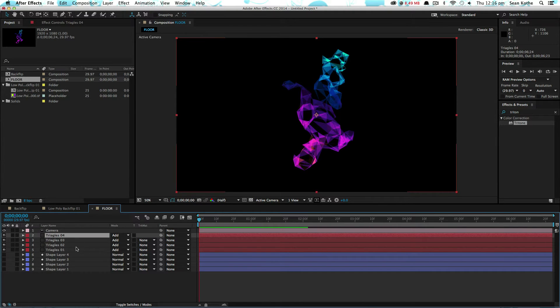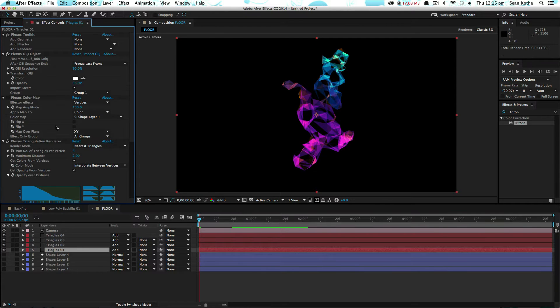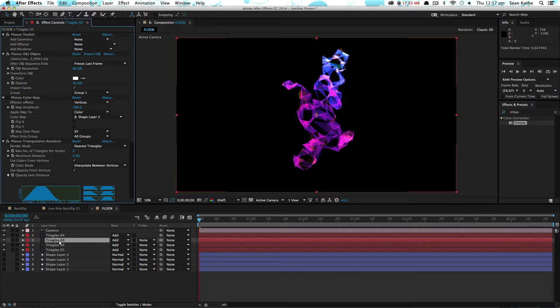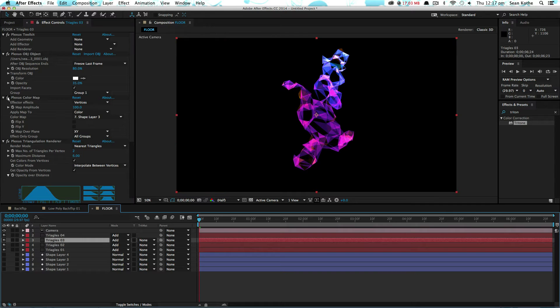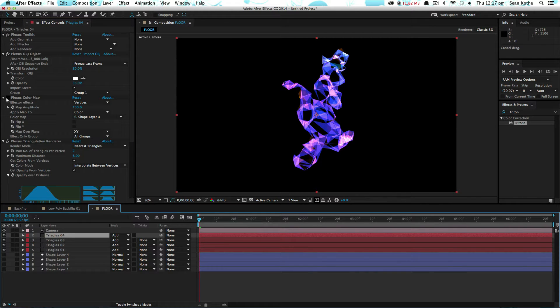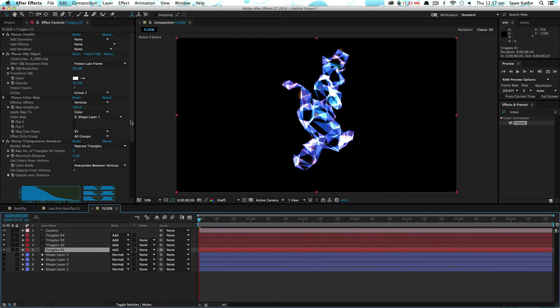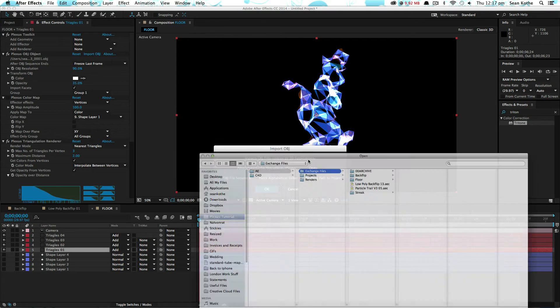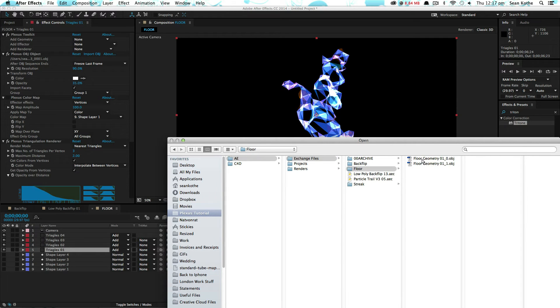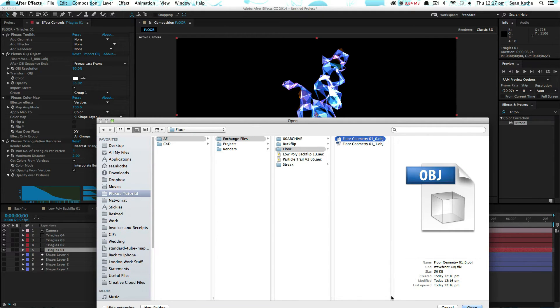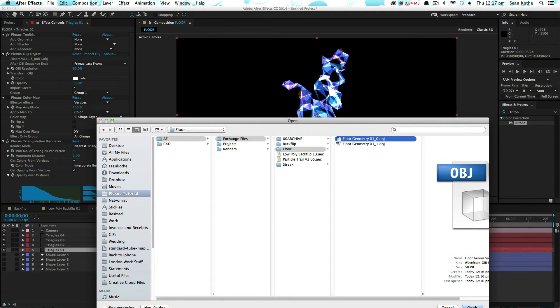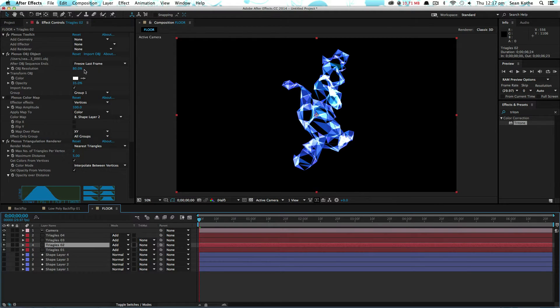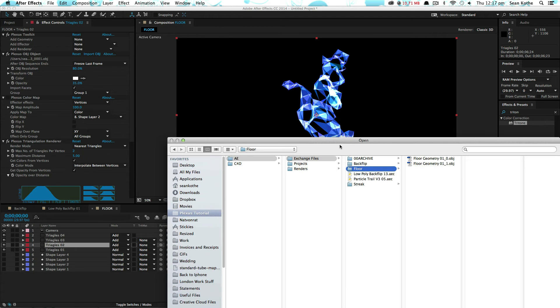And then we're going to turn off the color map for all of these. And we're going to reconnect to the floor OBJ. We only need one still of this. So we're going to untick sequence. Do the same for all the rest of the layers.